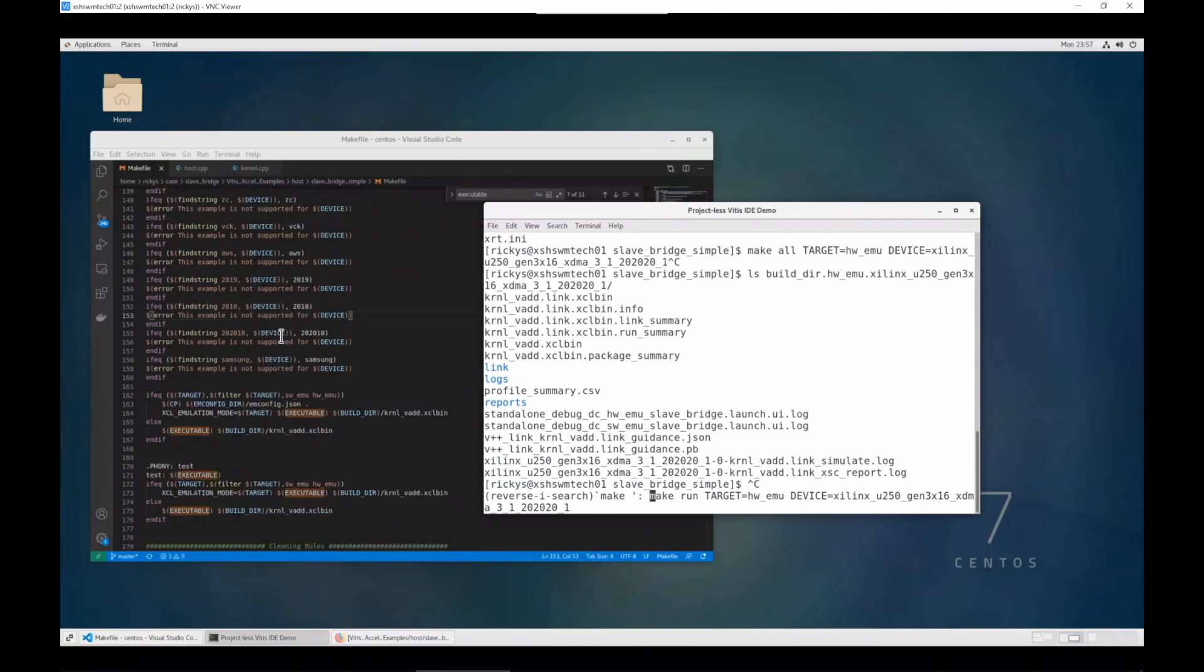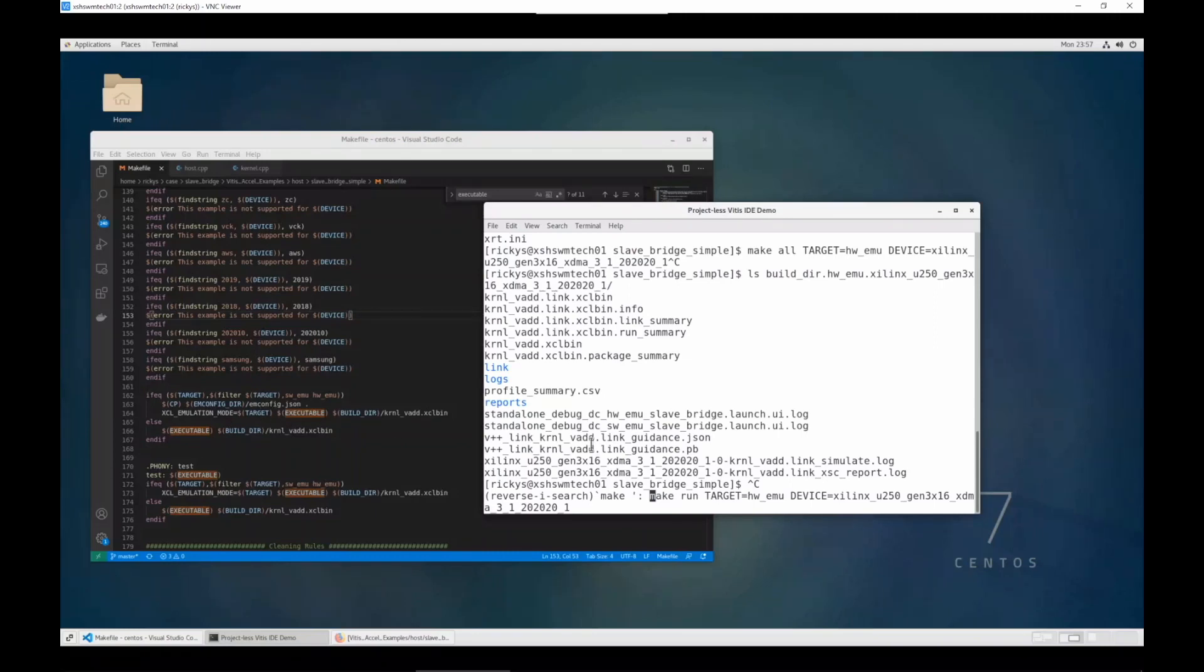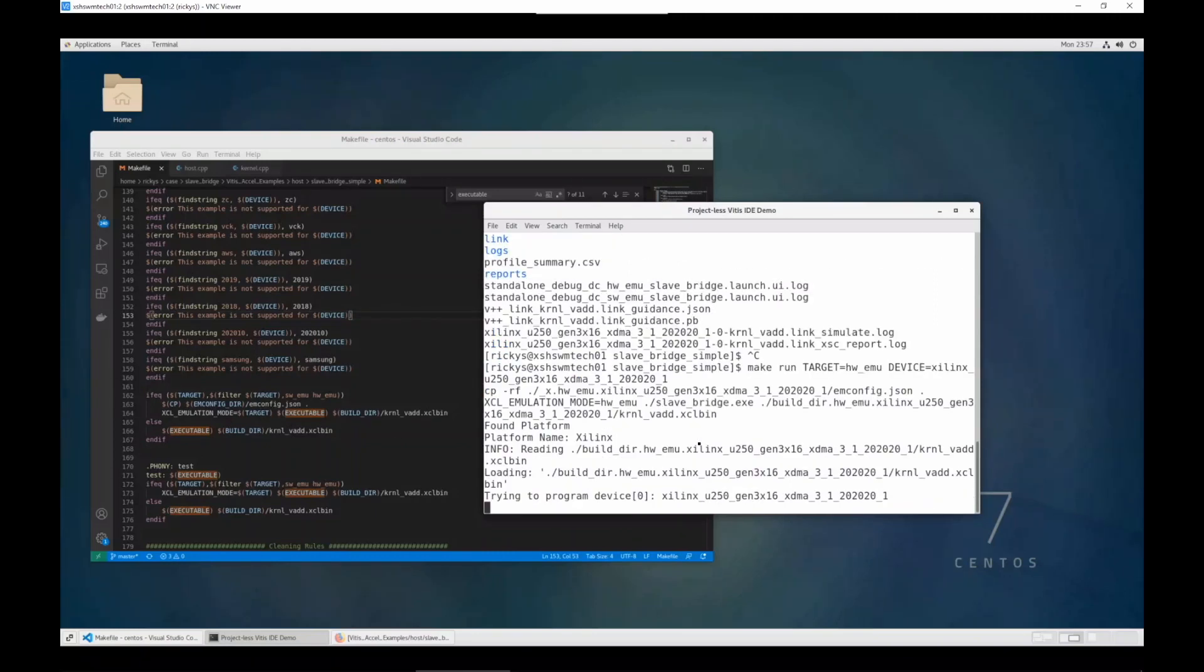This is the make file. It will run through the emulation with setting environment variable XCL emulation mode equals your target. So let's run it first to test it.